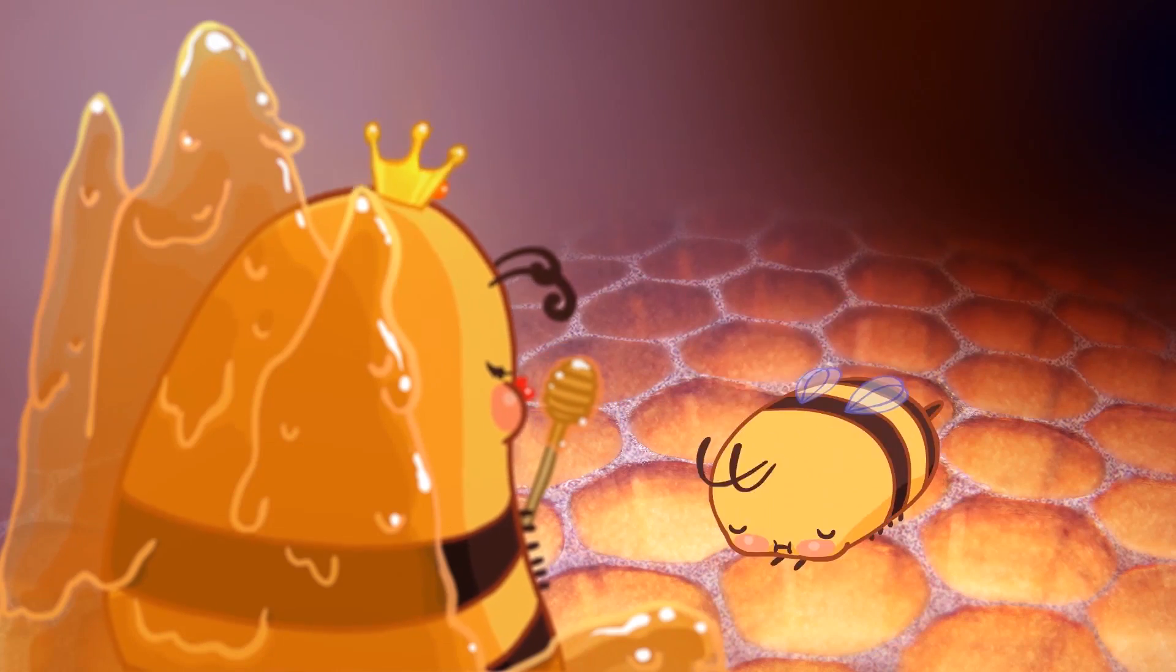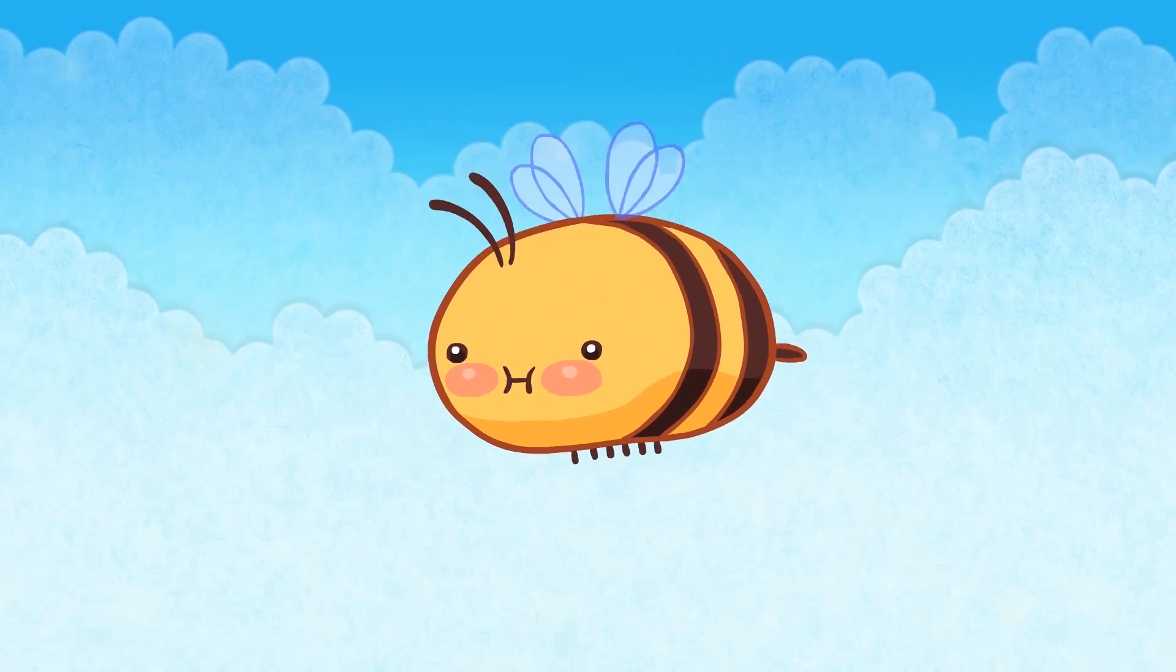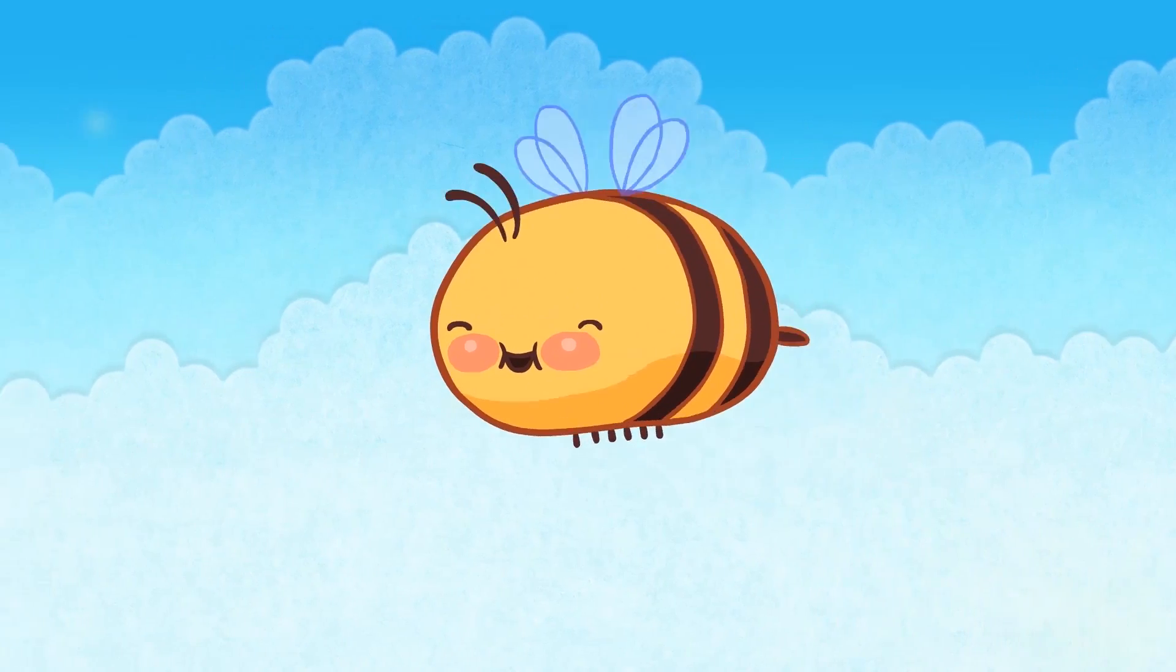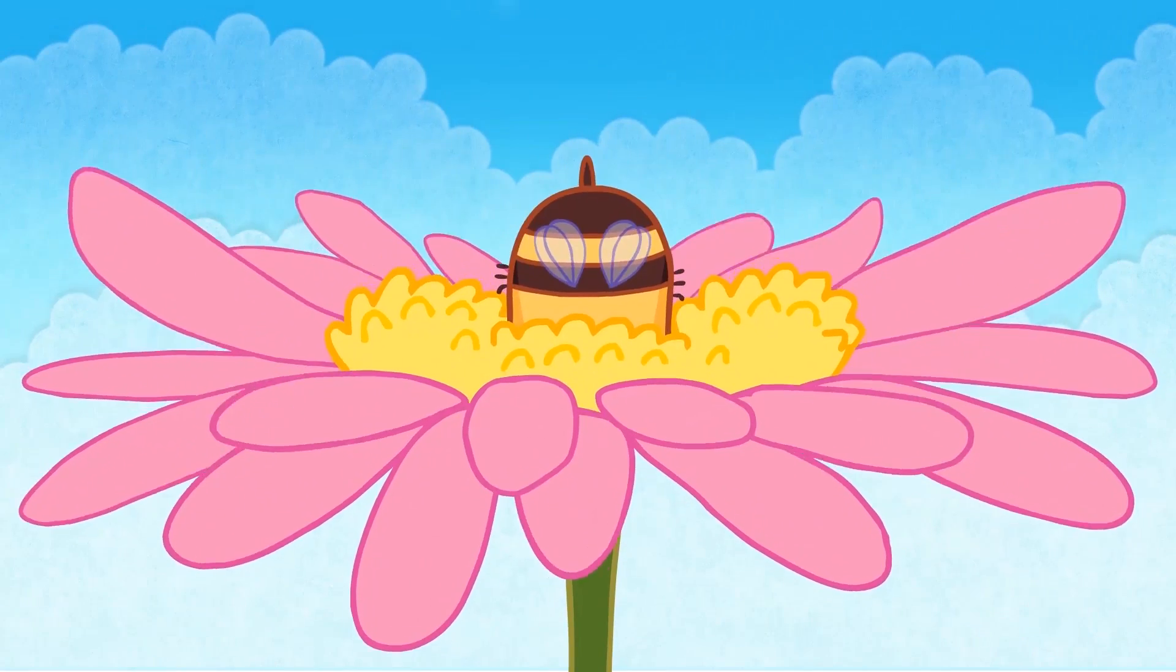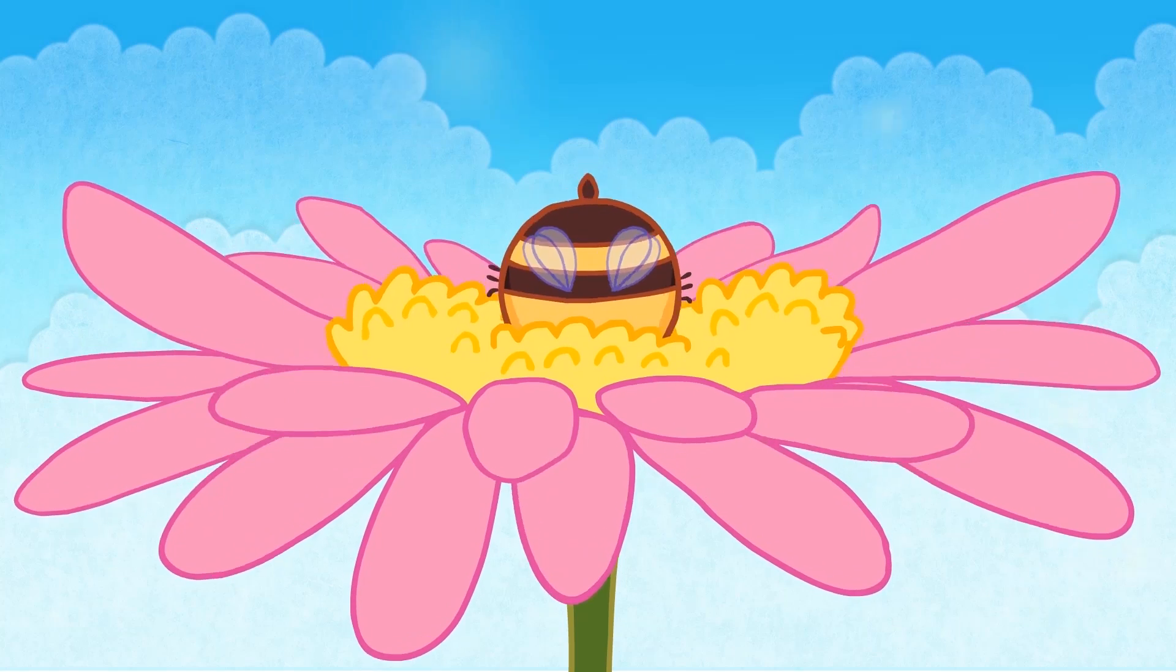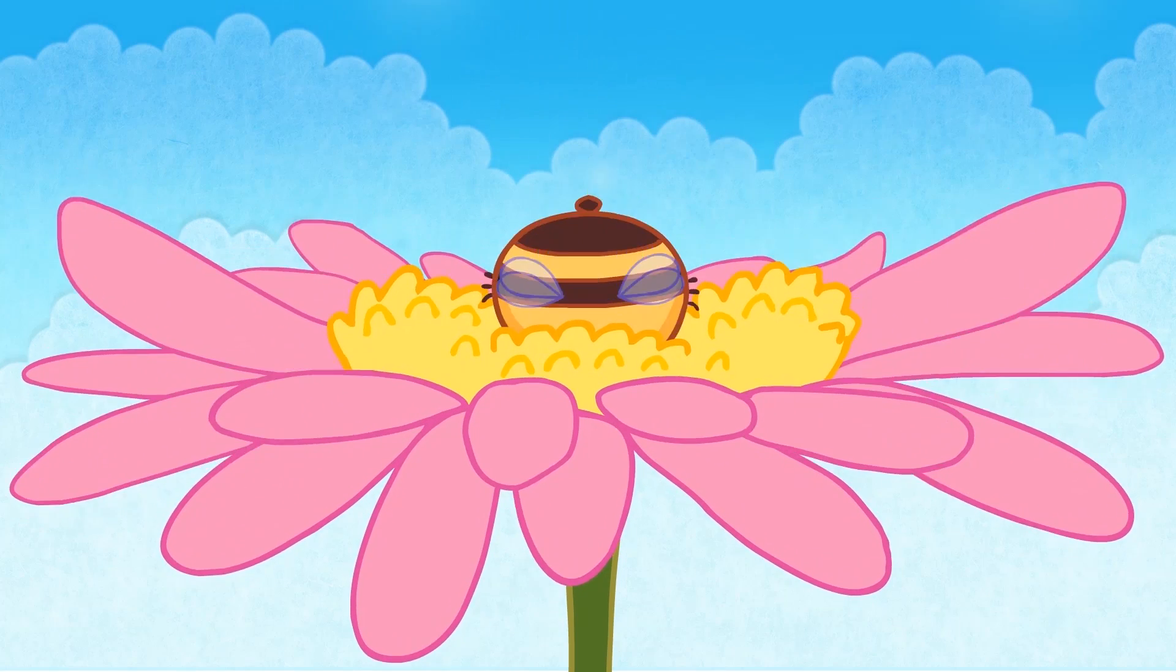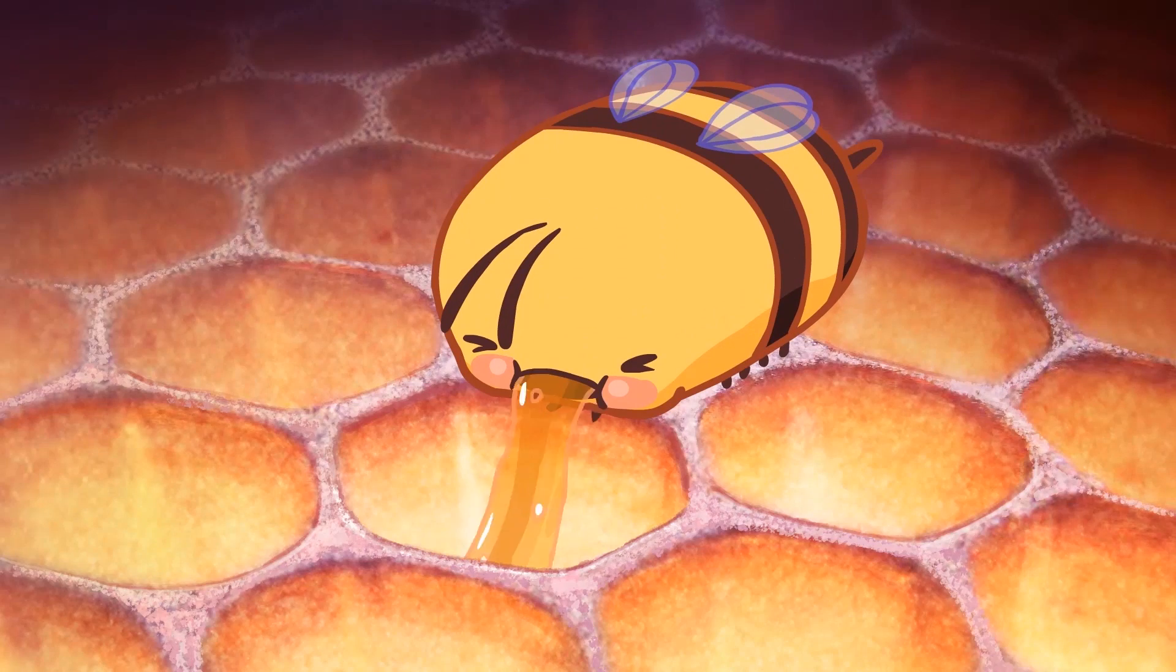A couple years ago I made this little looping animation with this cute little bee character. And recently I had an idea that would use this character again, only this time there's dialogue so I'll need to do a lip sync.